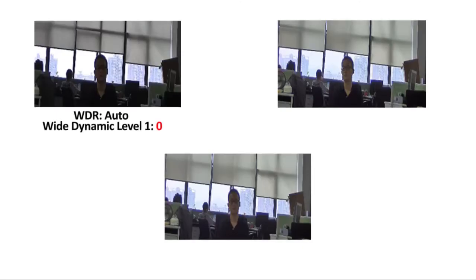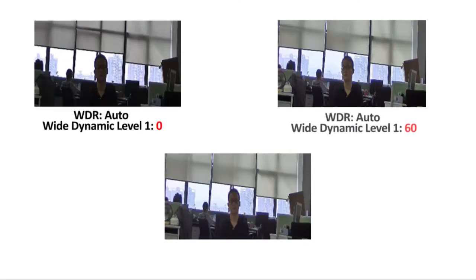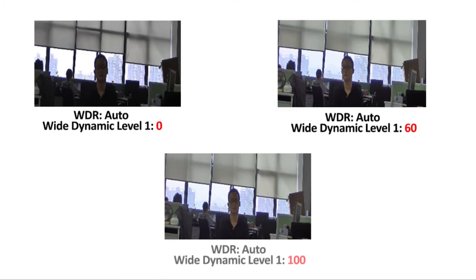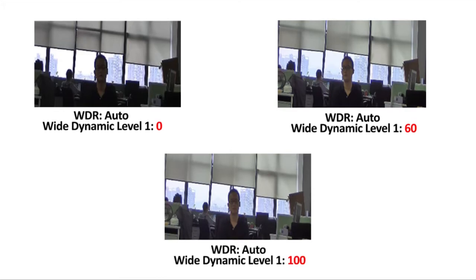As these comparison pictures have shown, when the wide dynamic range is maximized at 100, the image becomes much clearer.